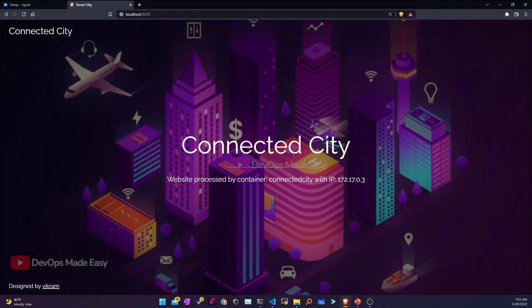This is my application but the URL is localhost, which means only I can access it. If someone else has to see it, either they have to be on my network or I have to share a public URL — which isn't possible right now because I'm not running the application in any of the public clouds.